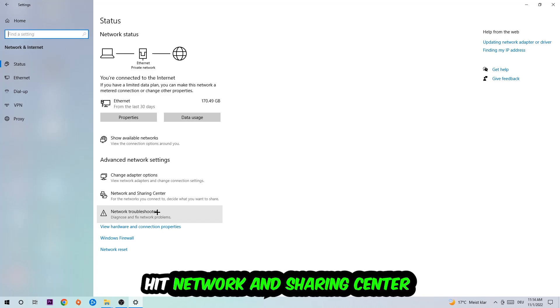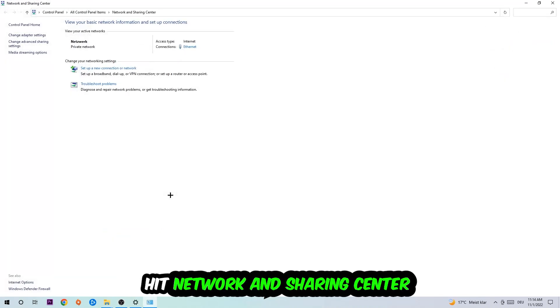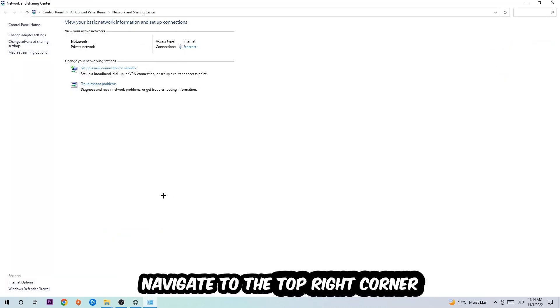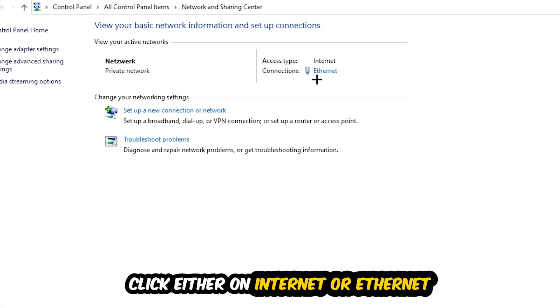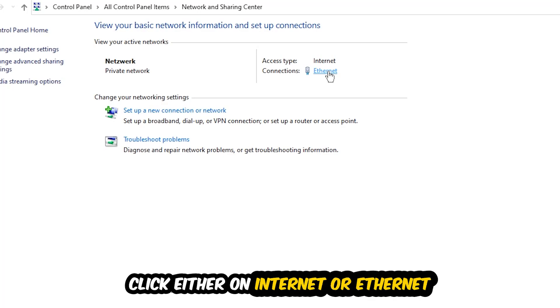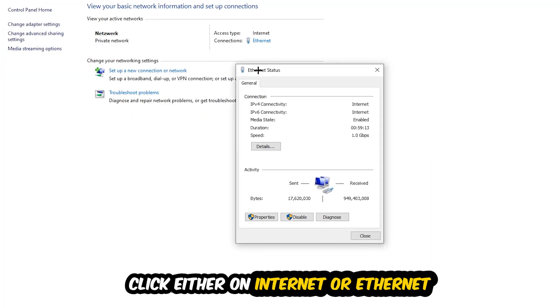Afterwards I want you to click into Network and Sharing Center. Navigate to the top right corner on the blue printed text where it either says Internet or Ethernet. It just depends on which one you're currently using. Click on the blue printed text. The Ethernet or Internet status will pop up. Click into Properties. You can only do that by being an administrator.